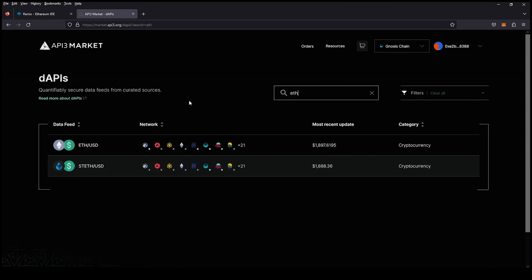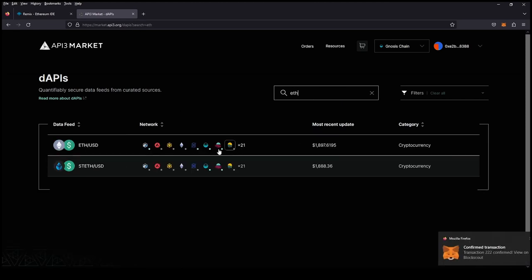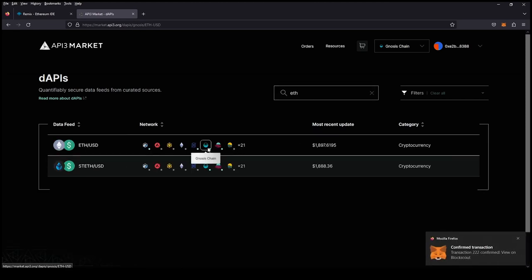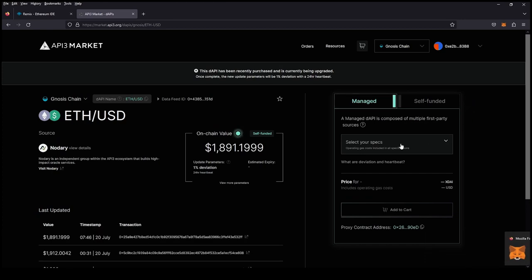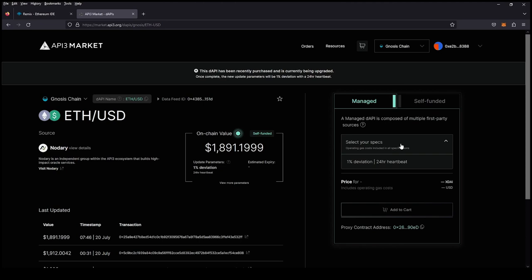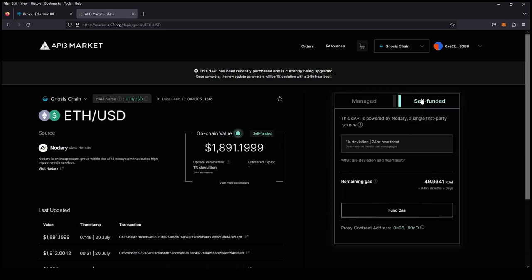You can see we are across 21 chains. We're going to click on Gnosis chain. We have both managed and self-funded options. Managed are for more detailed specific ones - you'll see that we have a 1% deviation with a 24-hour heartbeat. There'll also be more exact ones as well, 0.5% and 0.25%.